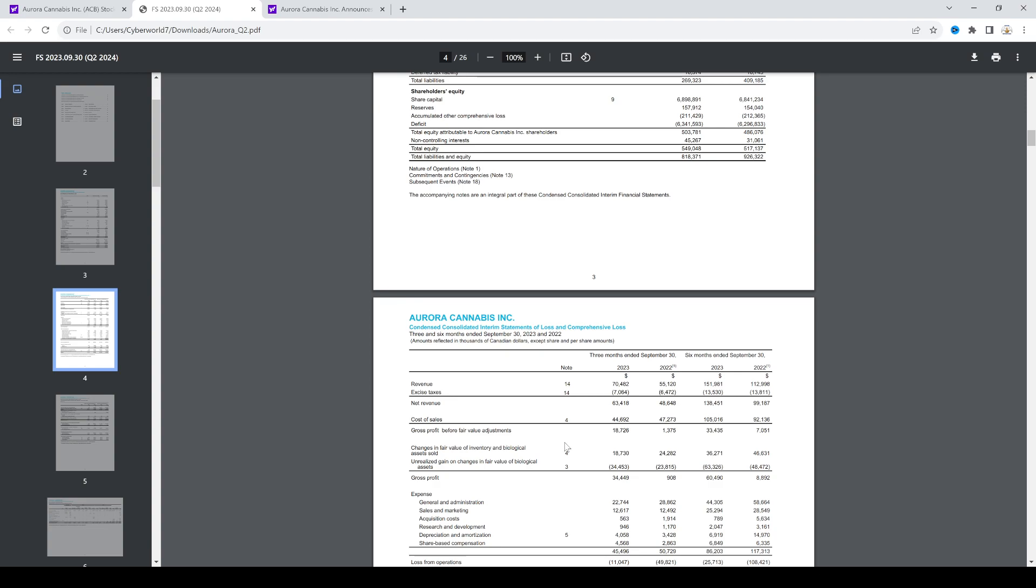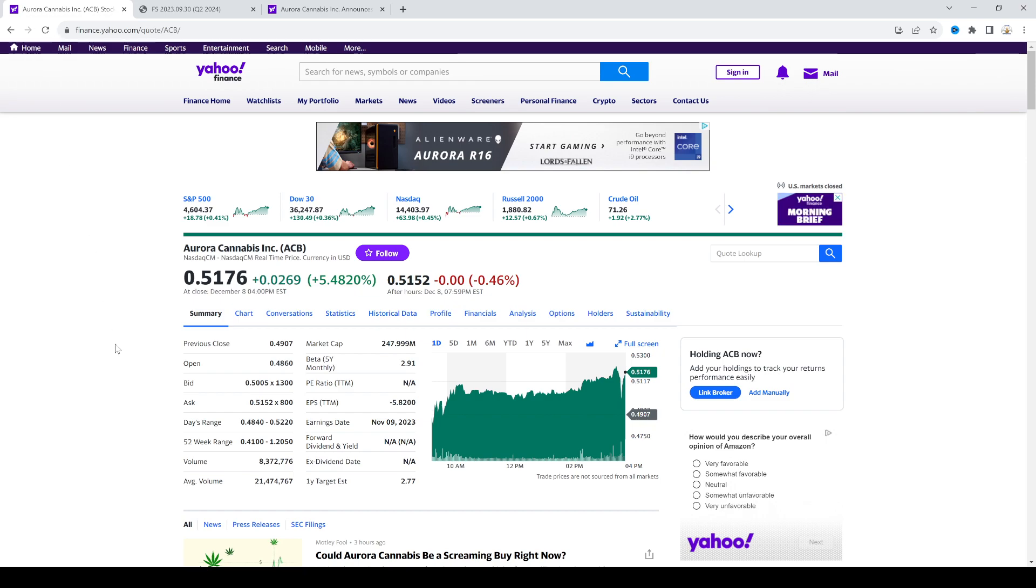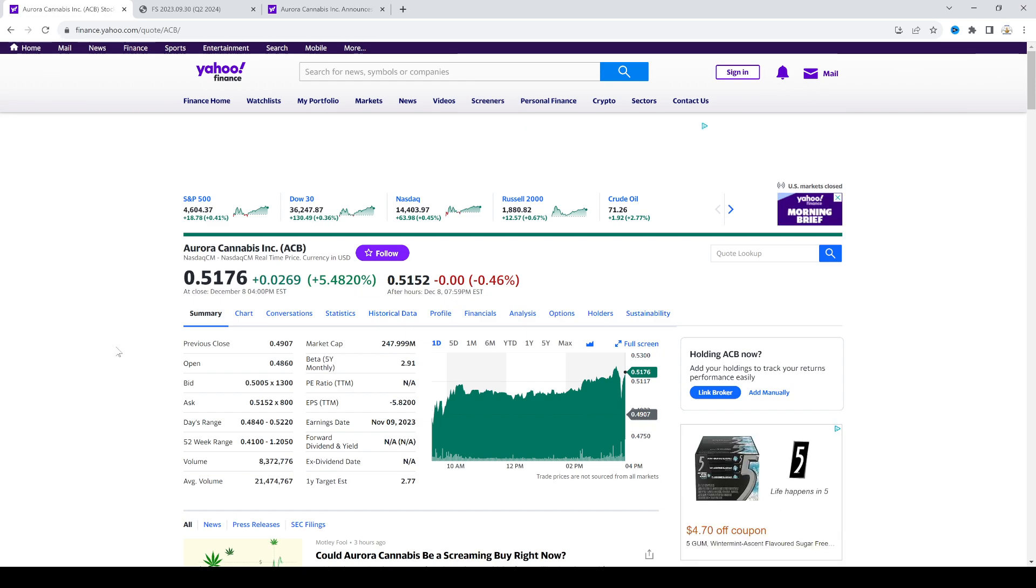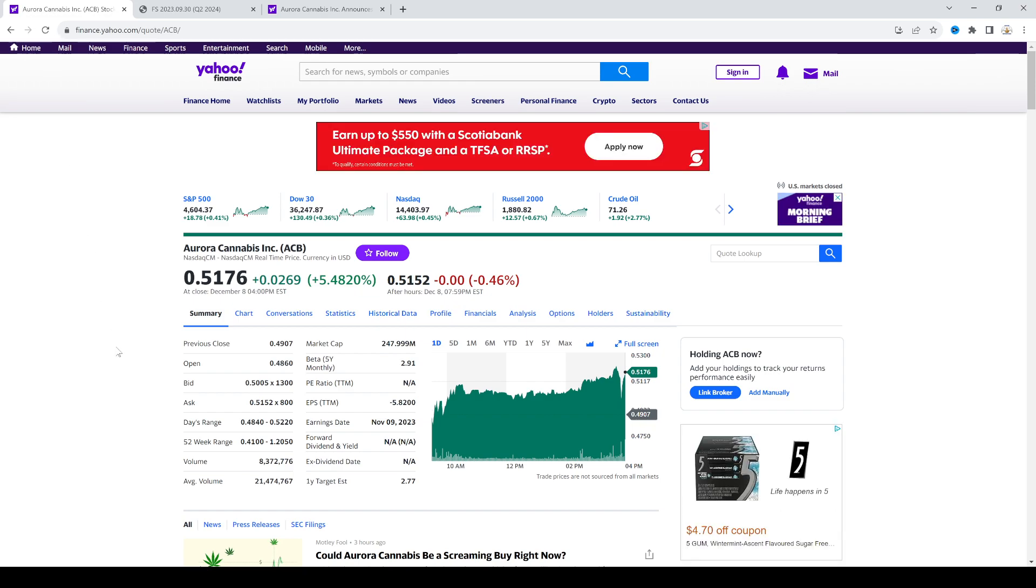But this might happen before the reverse split, unless big money and retail investors decide to pump the stock past over a dollar and hold it for at least 10 days. Anyways, thanks for watching guys. I hope you enjoyed this video. Have a great day. Bye.